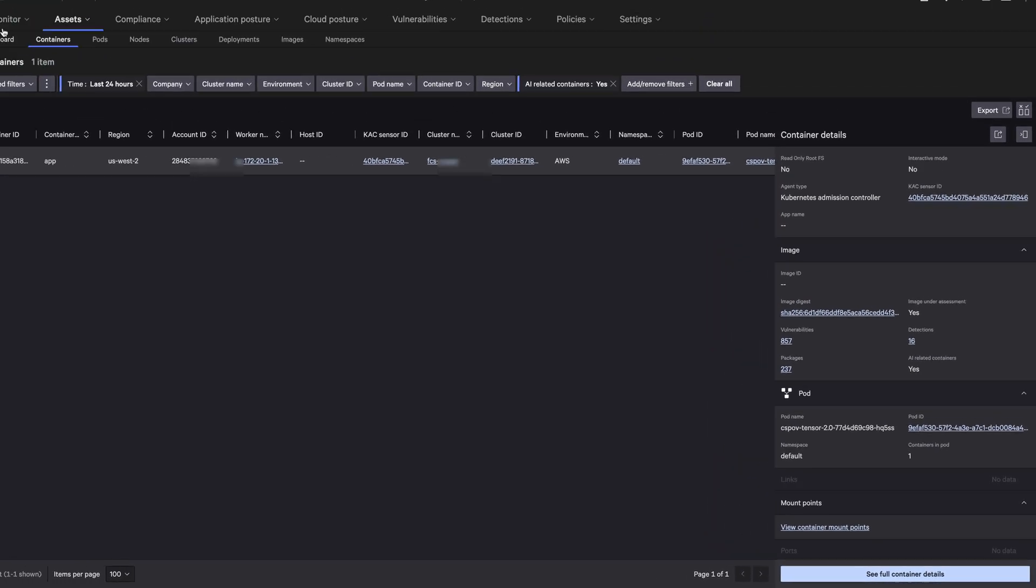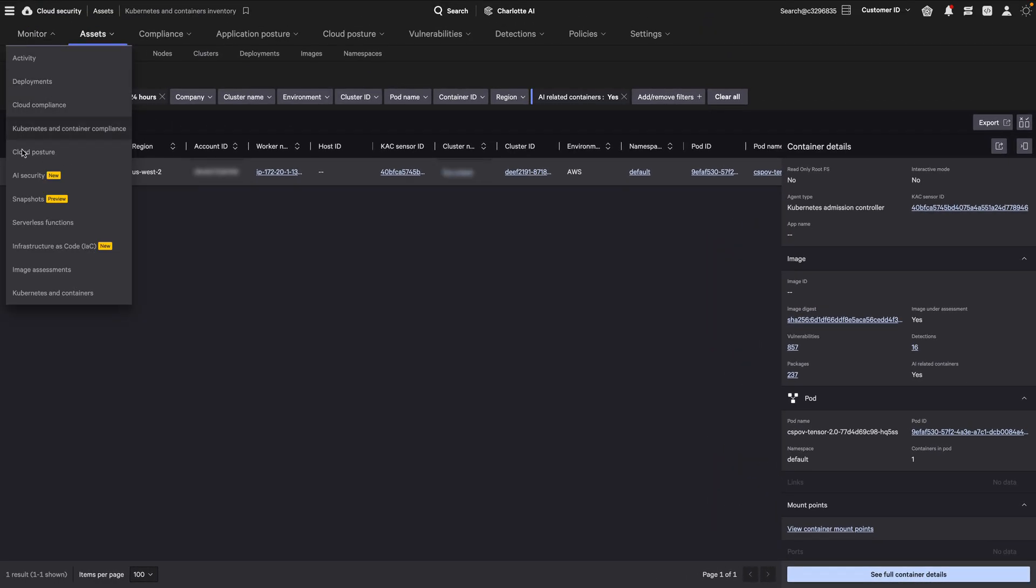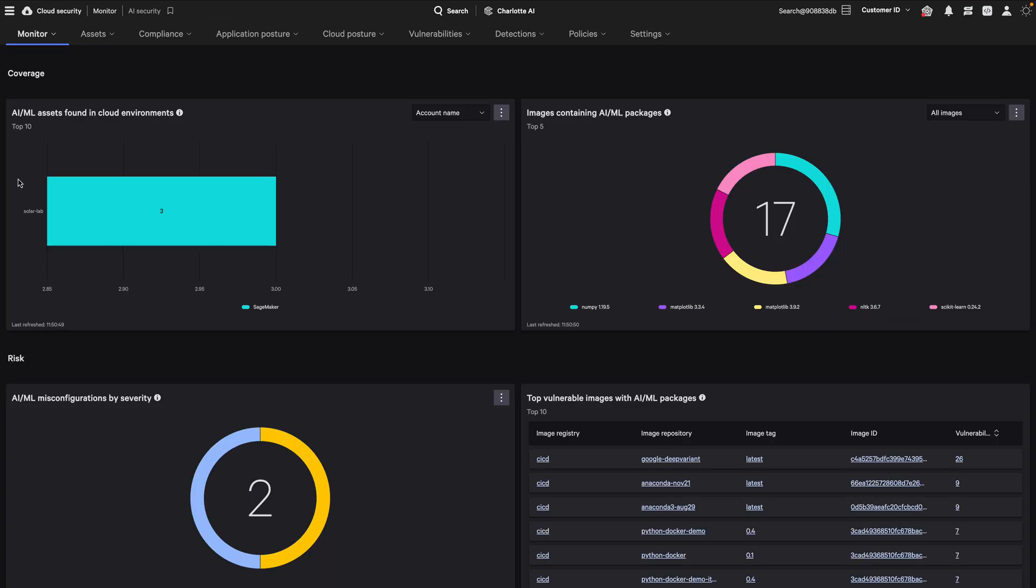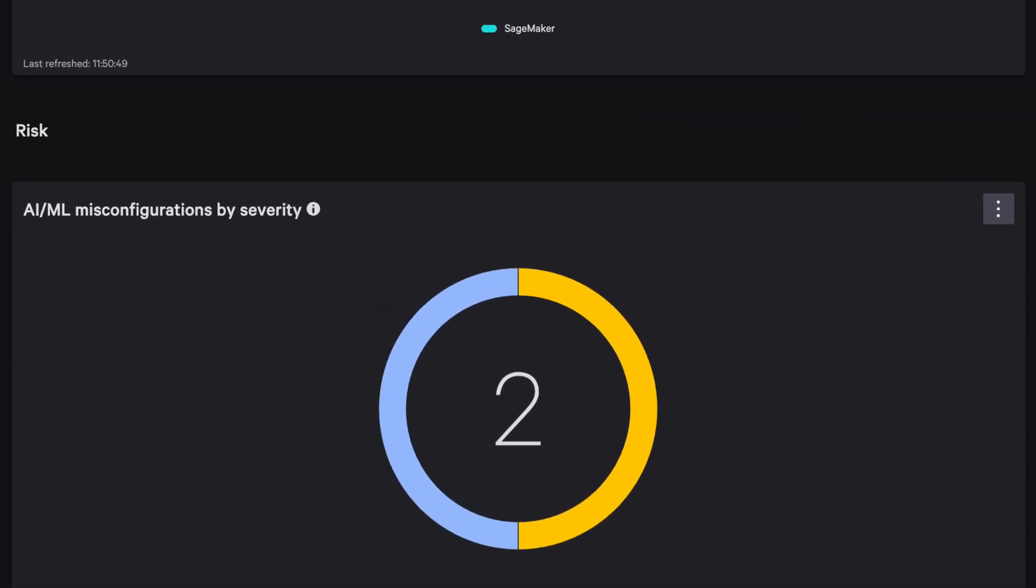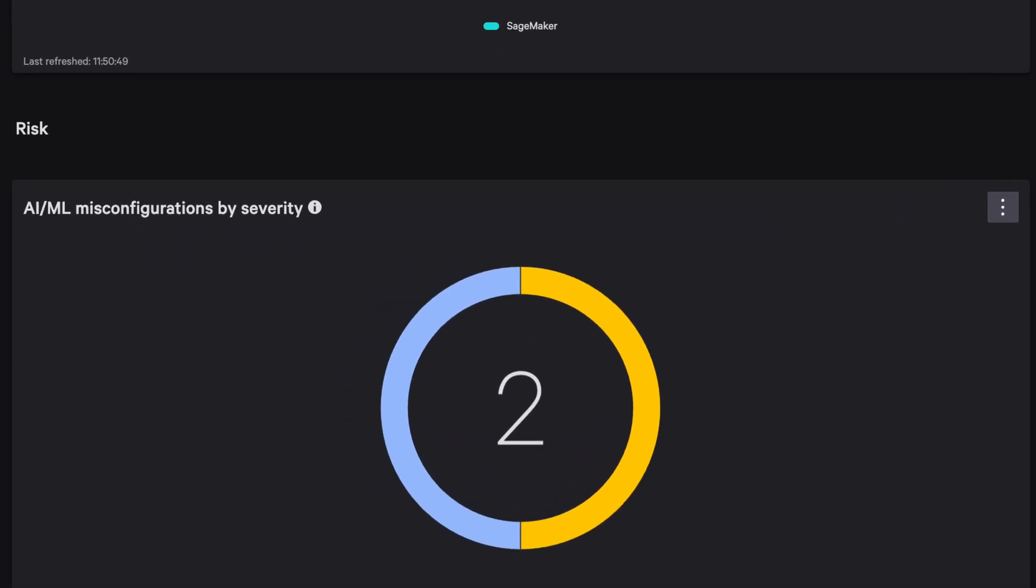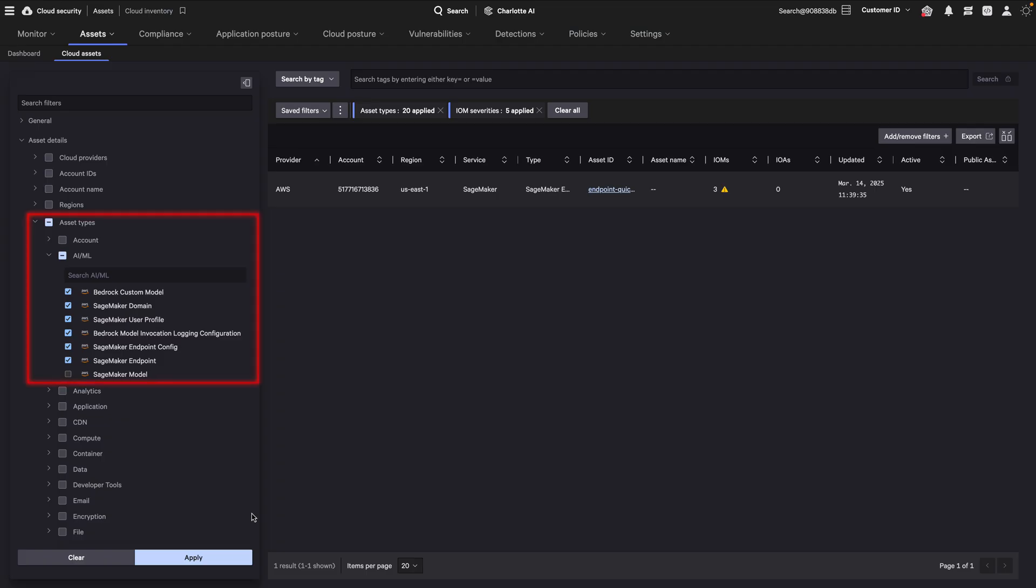Going back to the AI Security Dashboard, your AI-related assets with misconfigurations are identified through continuous scans that occur after you register your cloud accounts. This is combined with information from the Falcon sensor to provide a comprehensive view of your AI services.